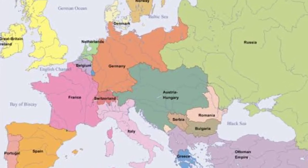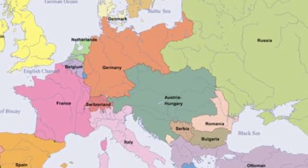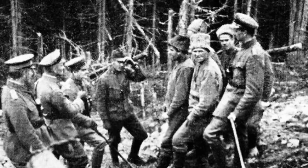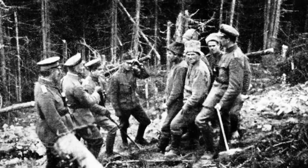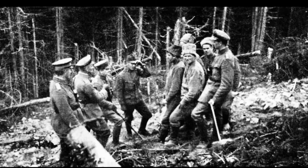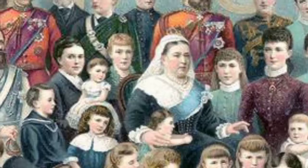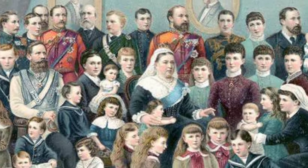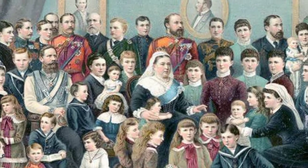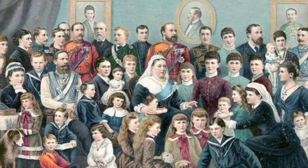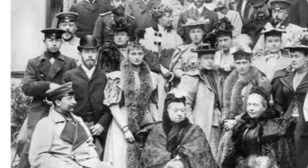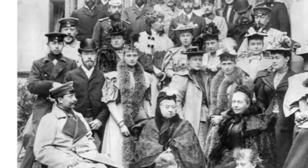Such was the intertwined nature of the European royal houses that when World War I broke out in 1914, the monarchs of Britain, Russia and Germany — George V, Tsar Nicholas and Emperor Wilhelm II — were all related. George and Wilhelm were first cousins, the German Kaiser being a grandchild of Queen Victoria and nephew to Edward VII, with whom he developed a fractious relationship. George and Nicholas were also first cousins and great friends, while Wilhelm and the Tsar were also distant cousins.